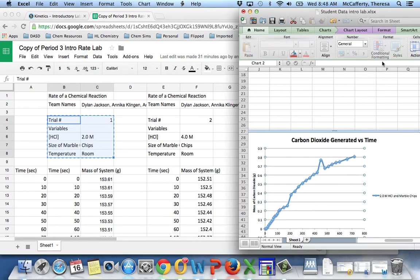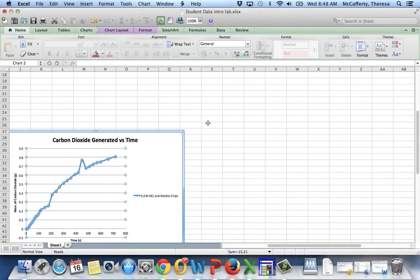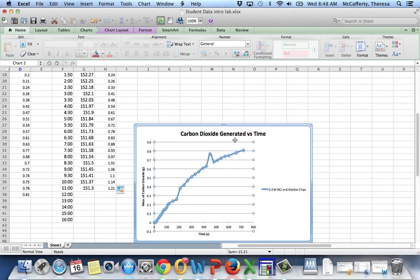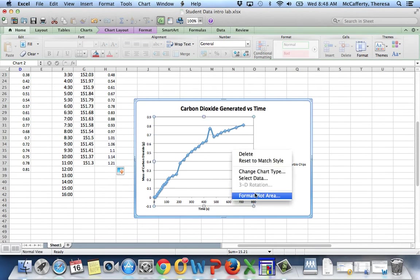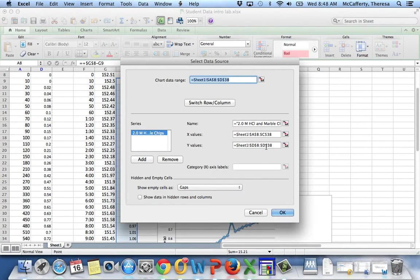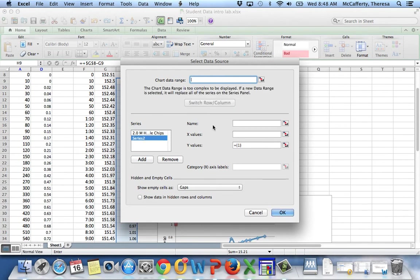Going back to my graph, and I'll make it bigger so that we can use most of the room. Here, right clicking again, selecting my data. I want to add another point. The name of this will be 4.0 molar hydrochloric and marble chips.